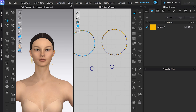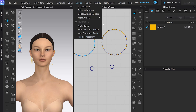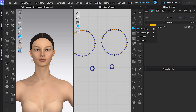Hello everyone, in this video we will be registering earrings in Clo3D. So let's dive in on how we can do this. The earrings we have here have been created in Clo3D using the ellipse tool.